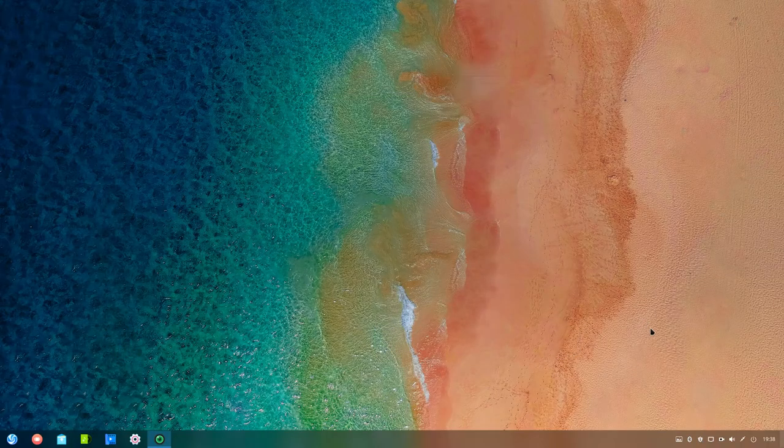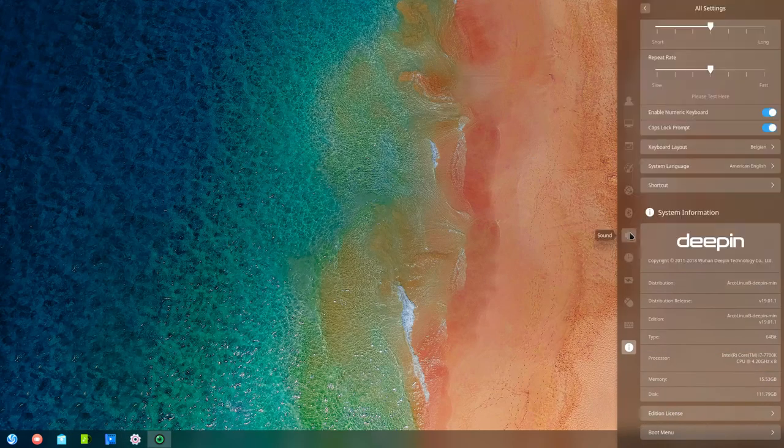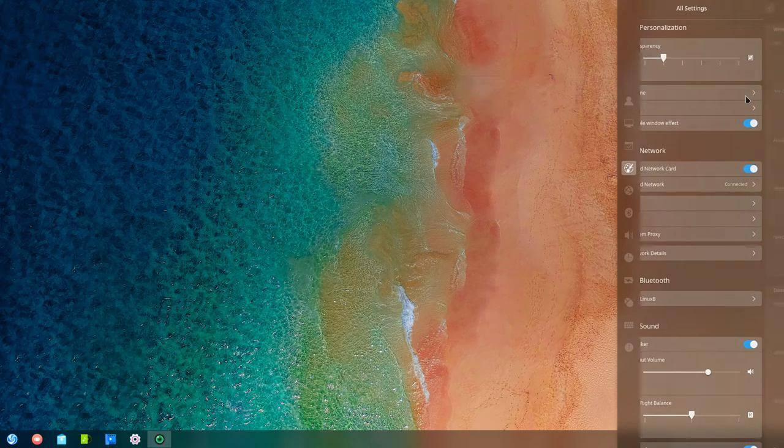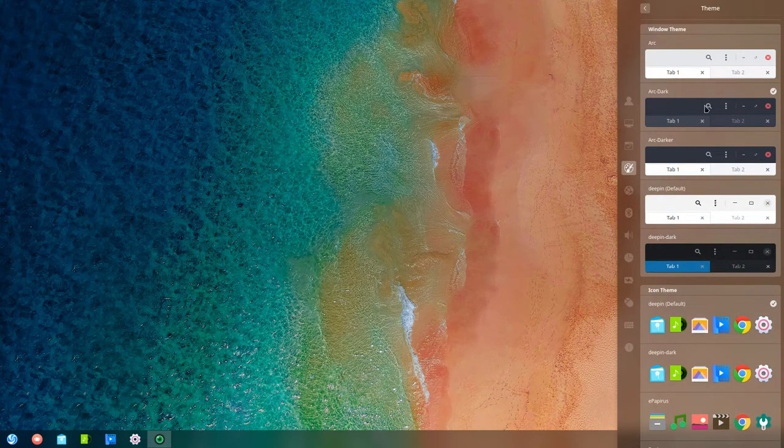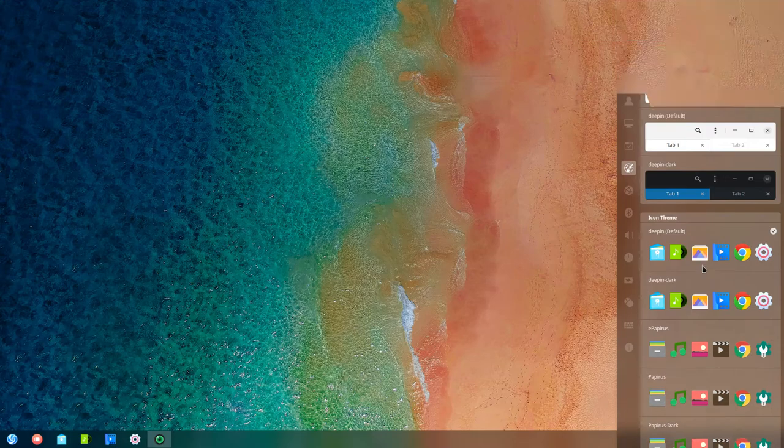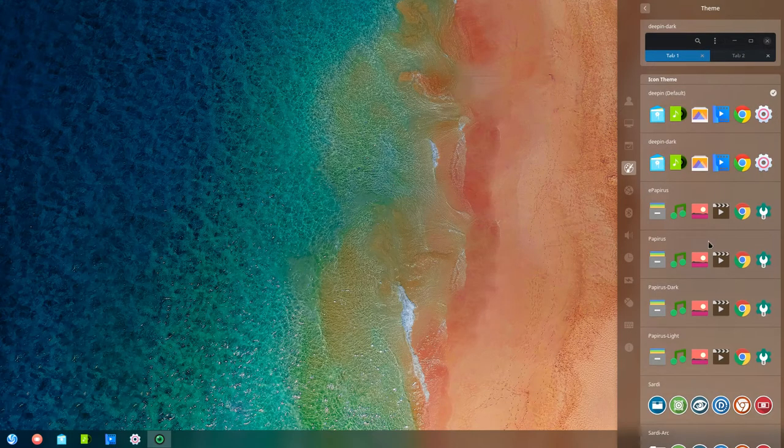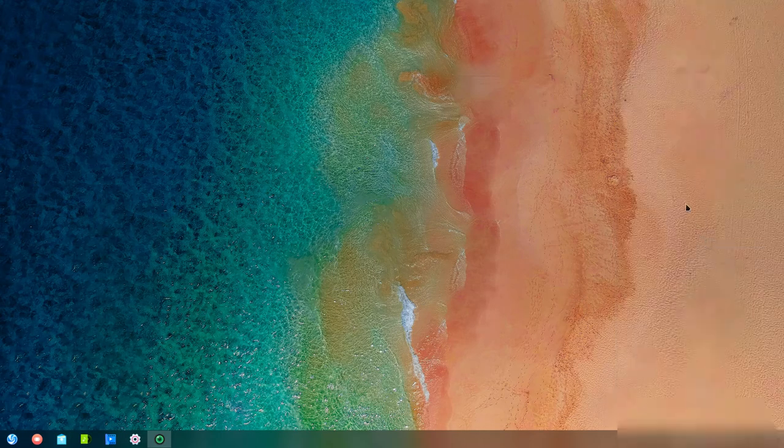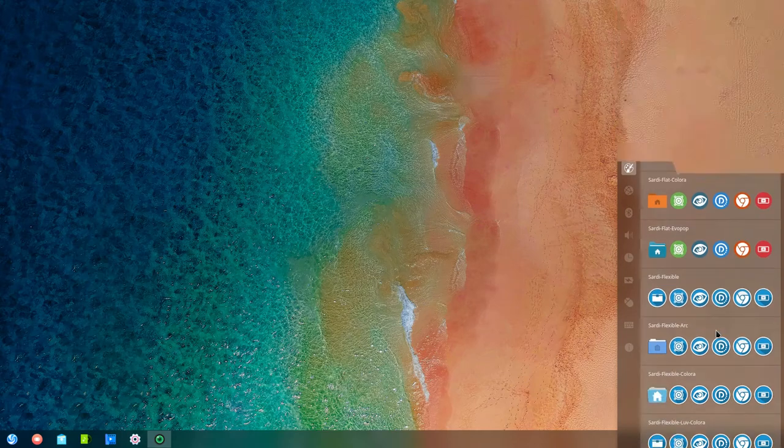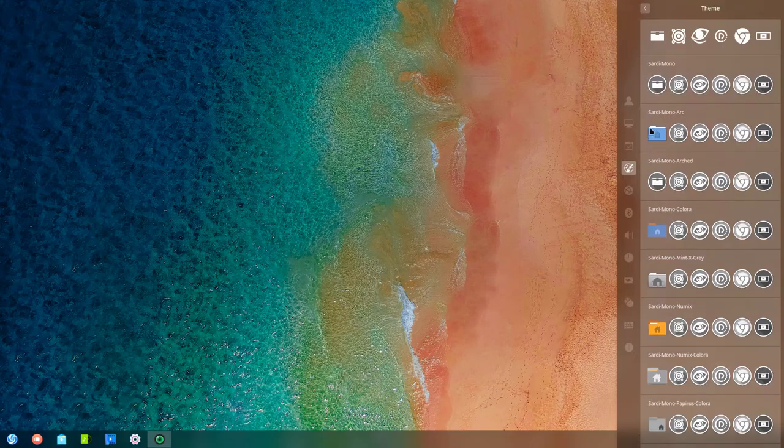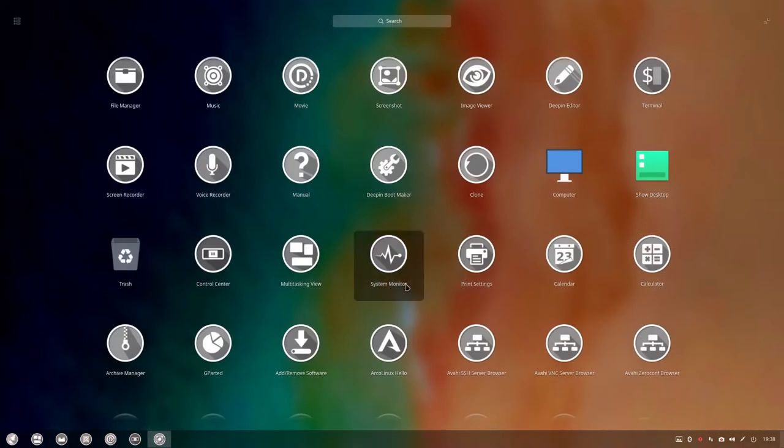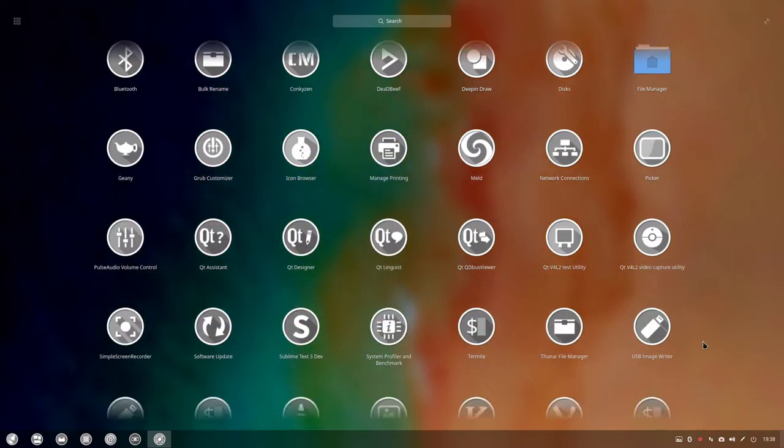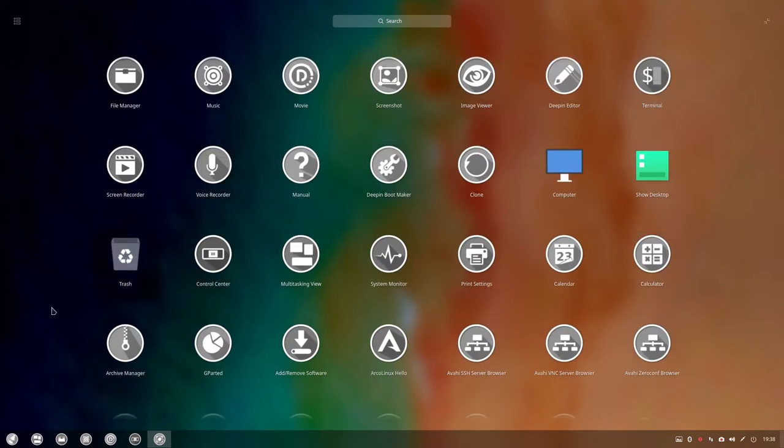So if you wanted to theme this thing a little bit, you go over to personalization, theme. Let's see if Arc Dark is going to work with the Deepin default icon themes. Papyrus is there, Papyrus dark. There is Sardi. Let's try Sardi Arc in another video. Let's do the Sardi Mono Arc this time. Everything should be more or less mono, except a few of those guys, which are all hard-coded. So that looks good.